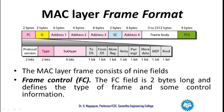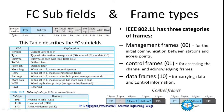The frame control field is divided bit by bit — the total of 2 bytes is split into several bits. The first subfield is the protocol version; the current version is 0. Next is the type field, which indicates whether the frame is a management frame, control frame, or data frame. There are three categories of frames in MAC.